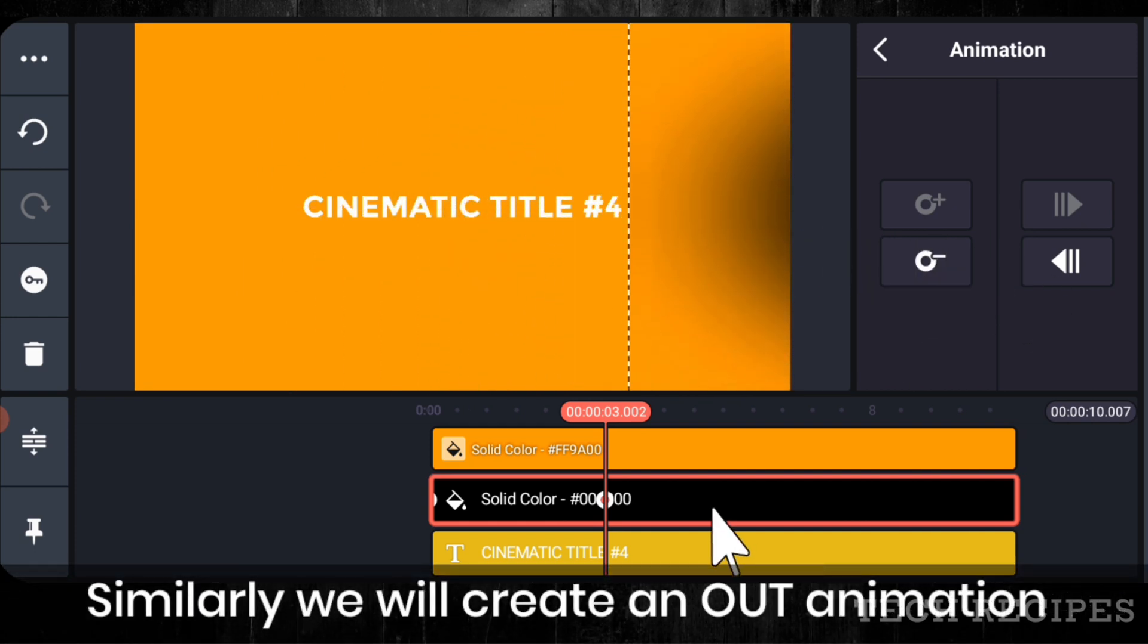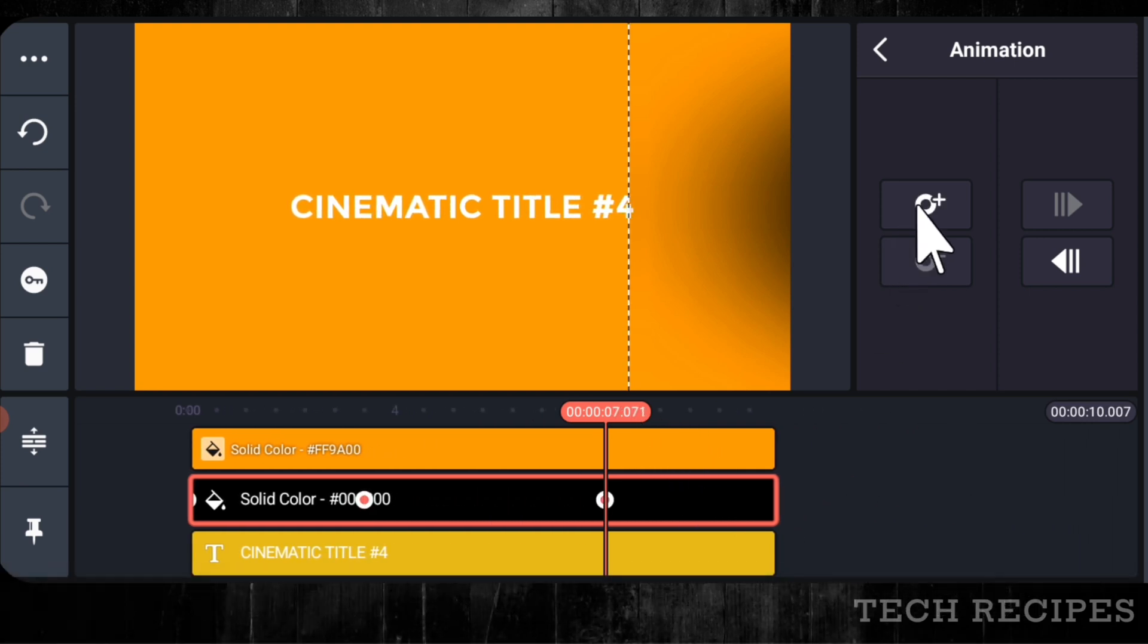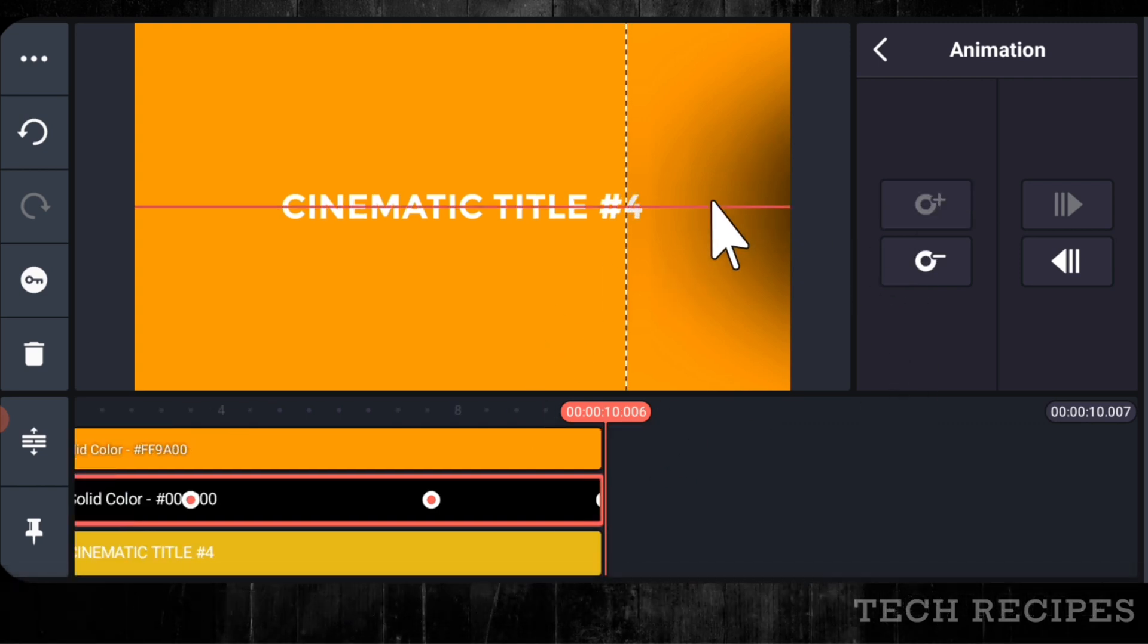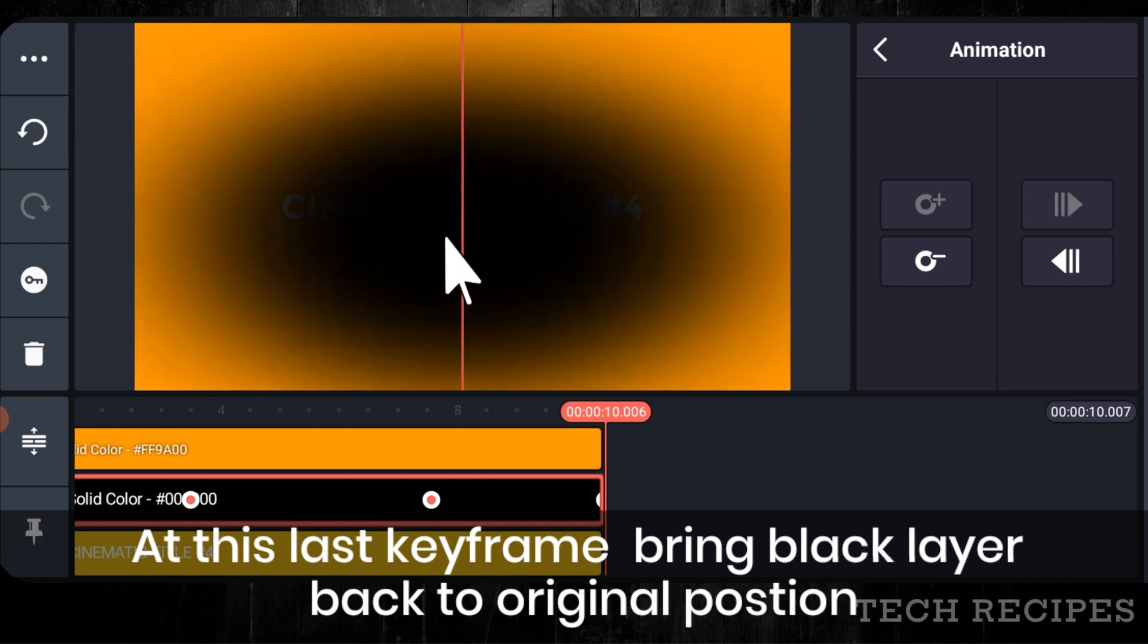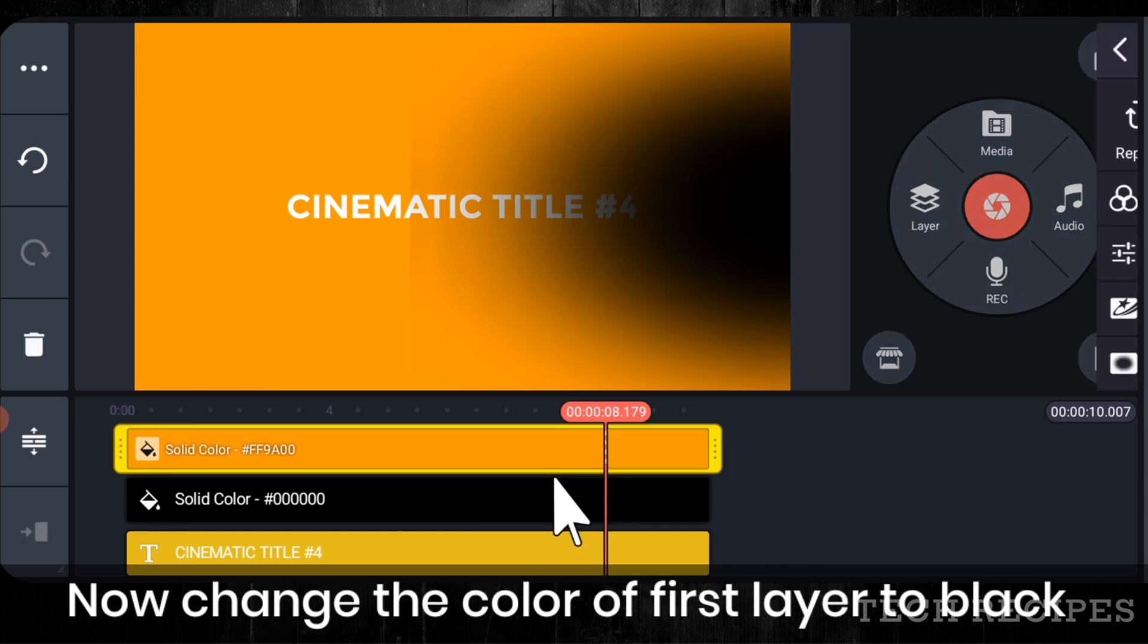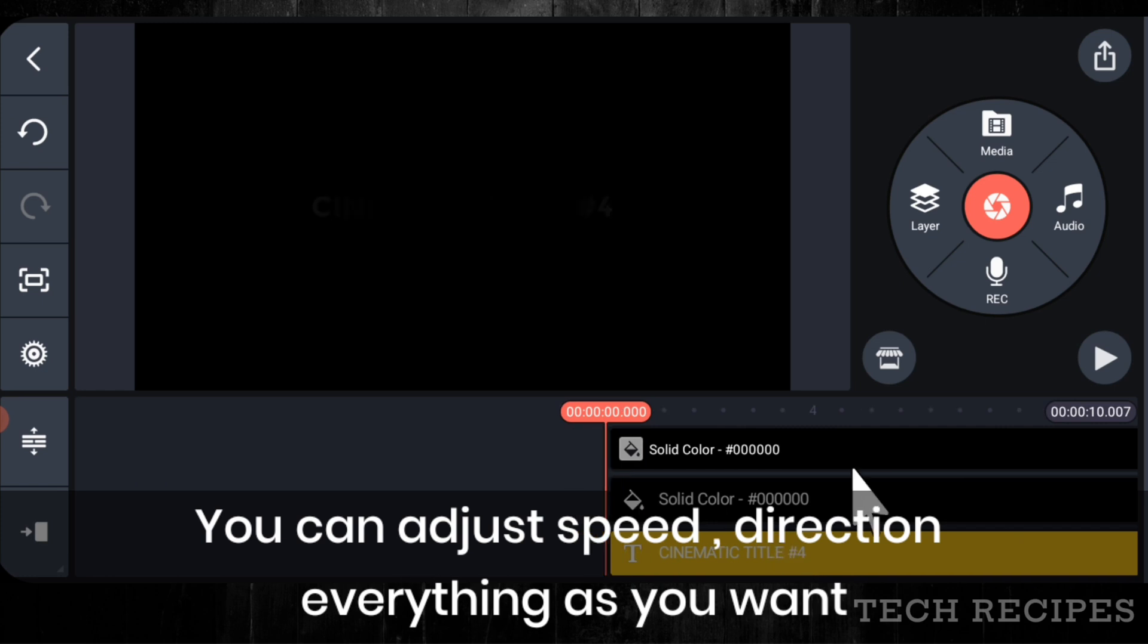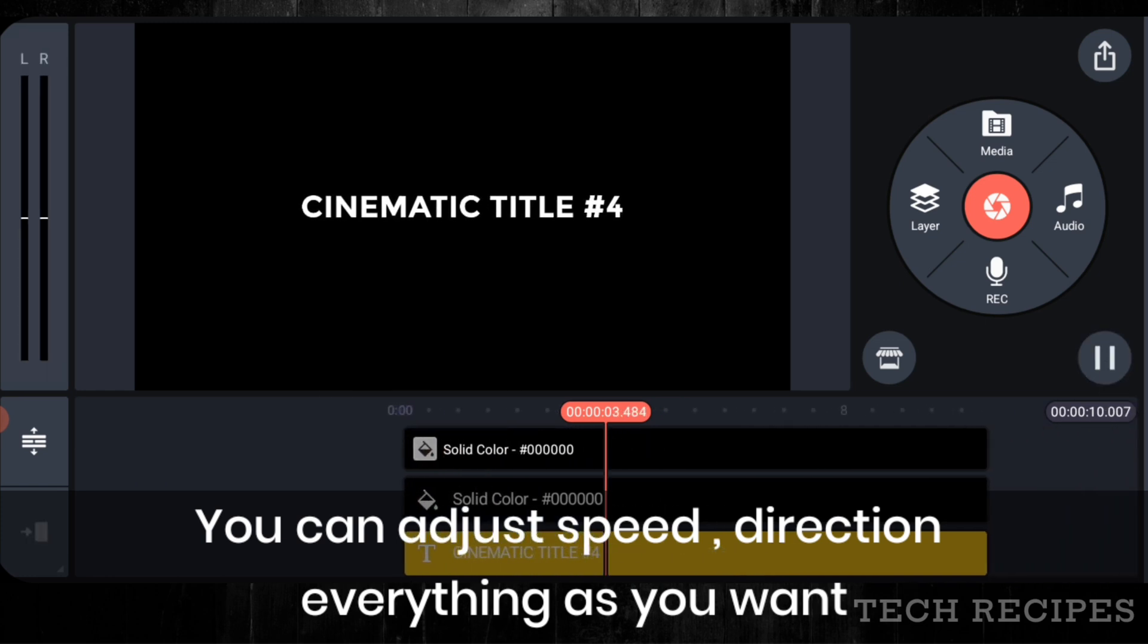At around 7 seconds create keyframe. And at last that is around 10 seconds create another keyframe. At this last keyframe bring black layer back to original position. Now change the color of the first layer to black and play the video. You can adjust each direction, everything as per your requirement.